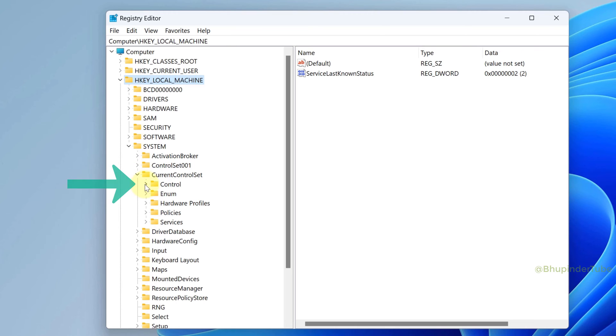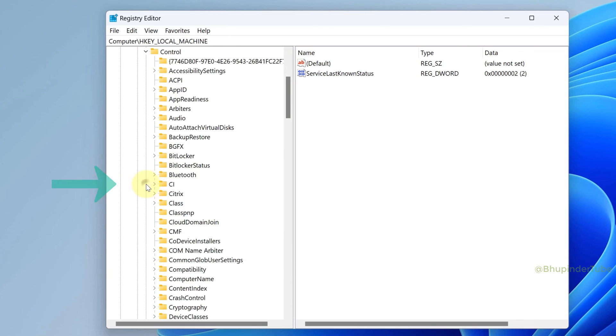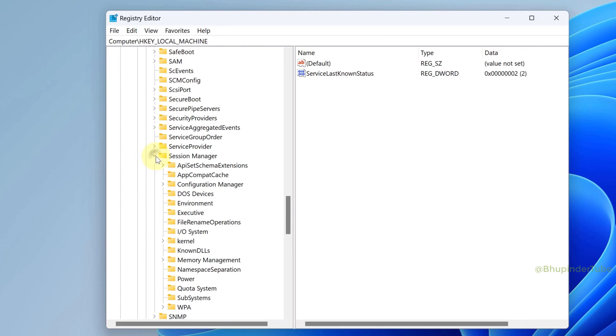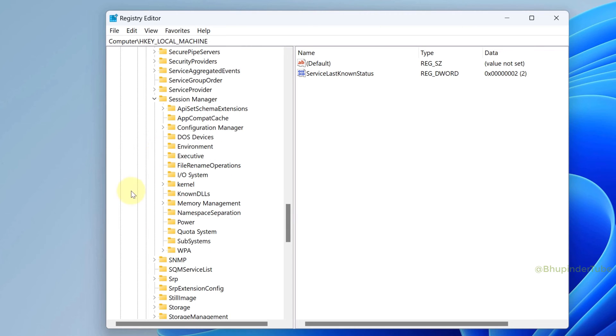Expand Control, scroll all the way down to S, find Session Manager and expand it, and finally find the Power key.